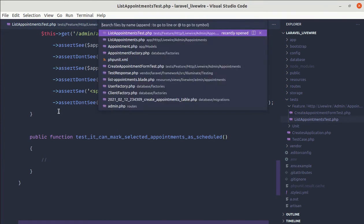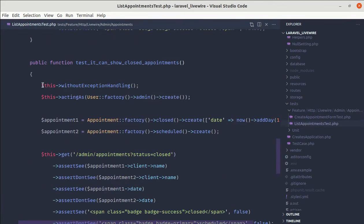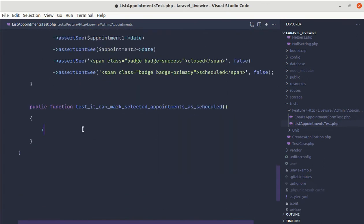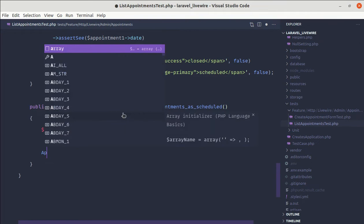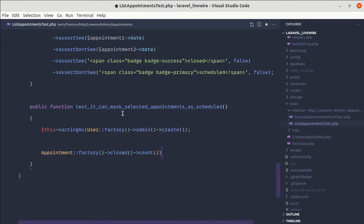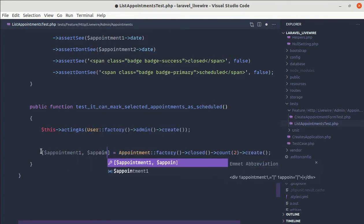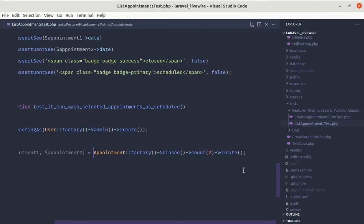If we go to list appointments dot PHP, we have a method called markAsScheduled. For marking as scheduled, we are using a property called selectedRows. We find the IDs in selectedRows and update the status to scheduled. First, let's log in as admin using actingAs, then create appointments using the appointment factory — two closed appointments stored as two different variables using array destructuring: appointment one and appointment two.